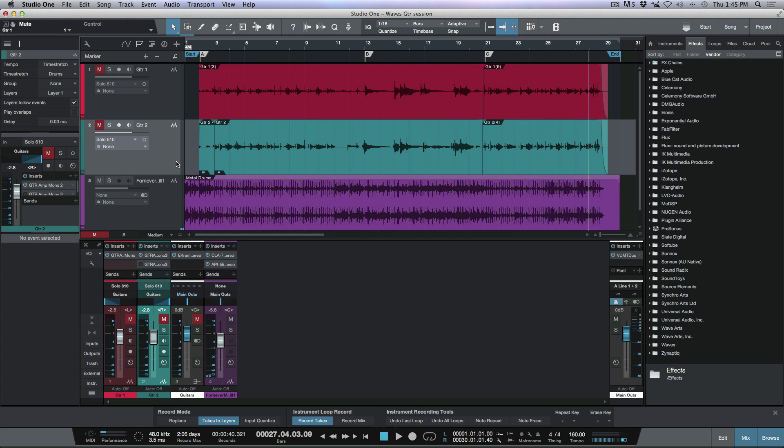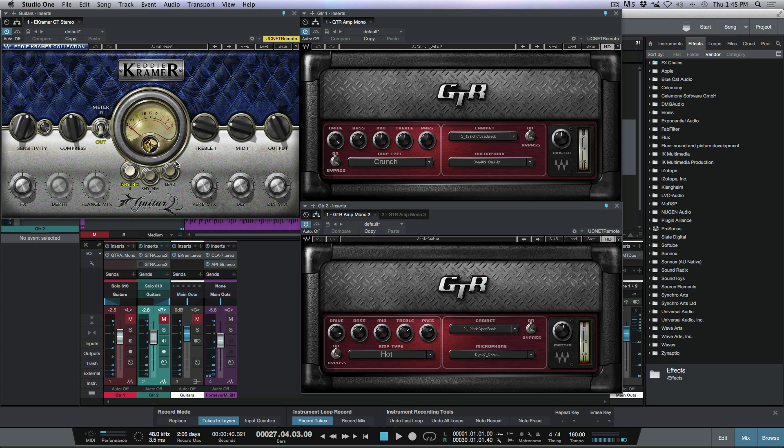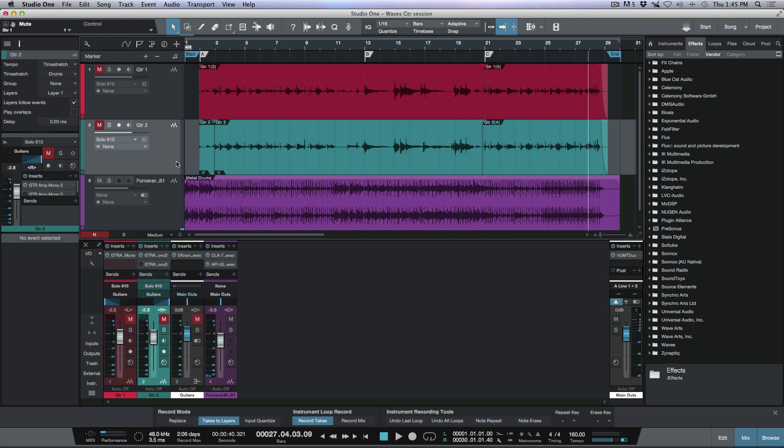But if I click F12, I'm going to get all three of those plugins that I want to be able to see. And clicking F12 again will close them.